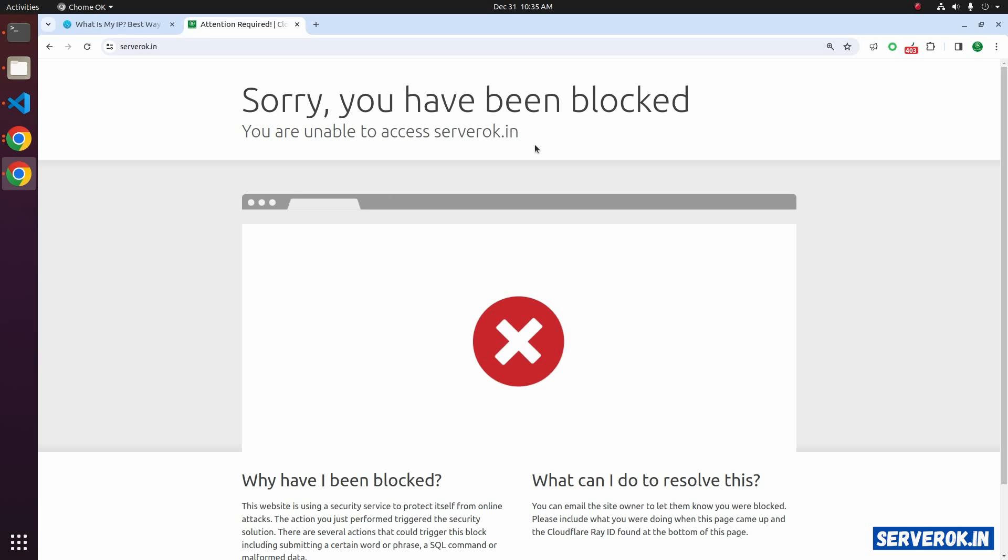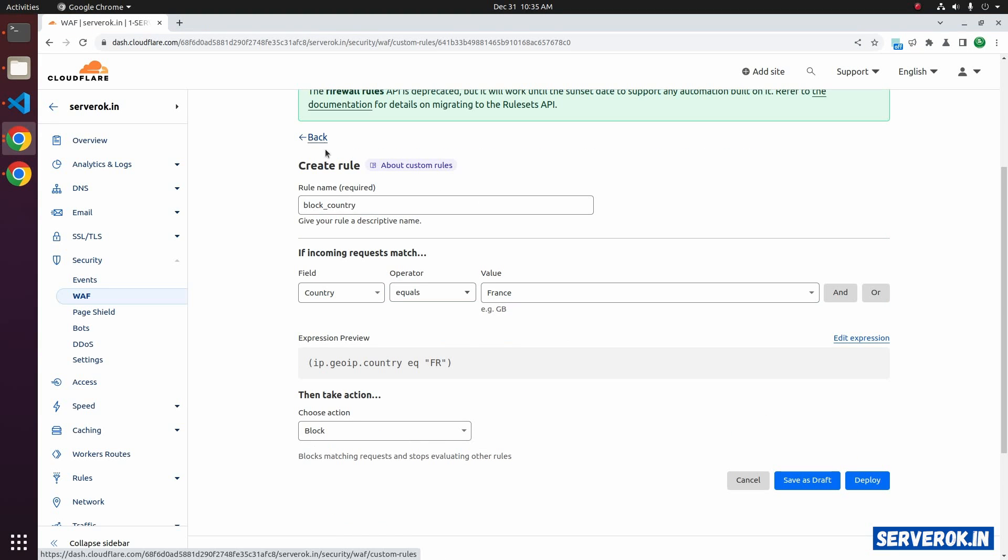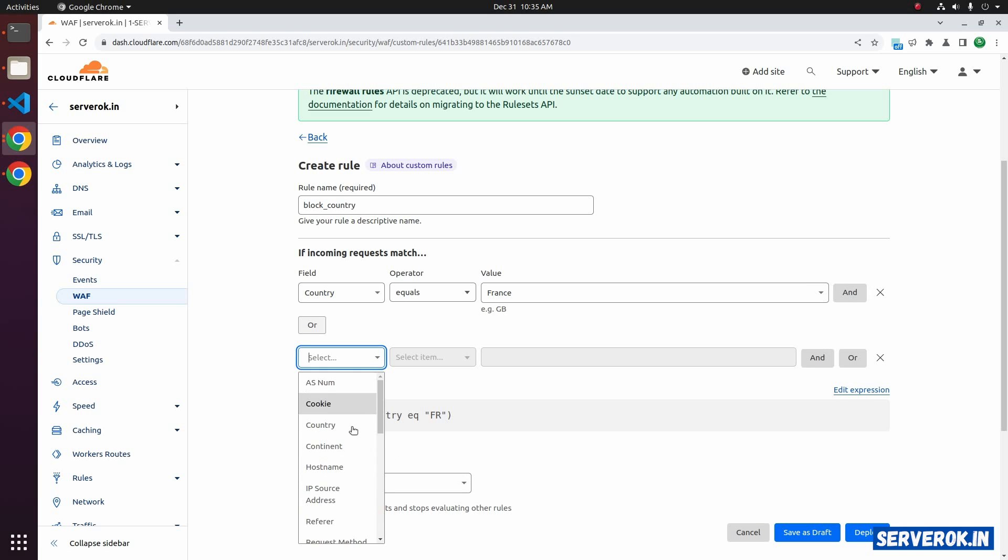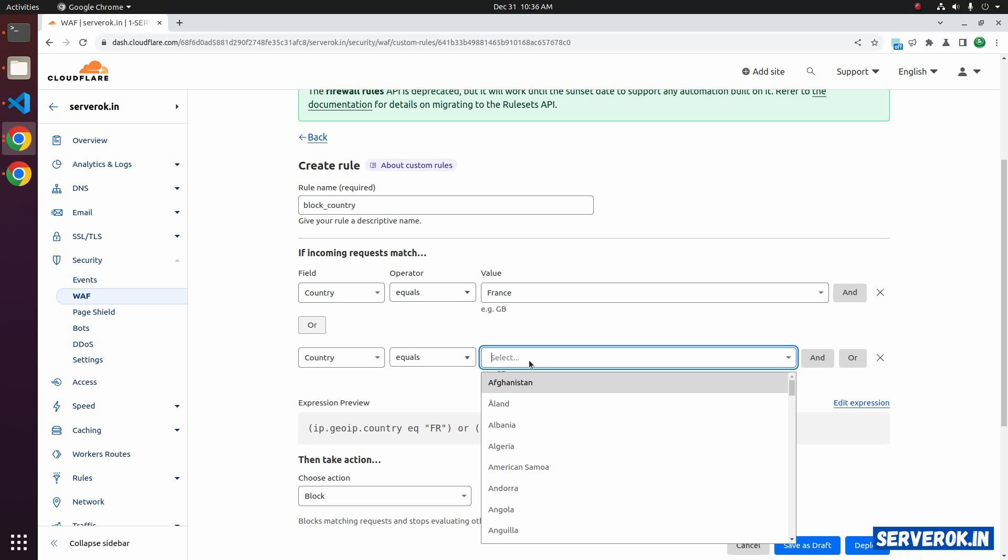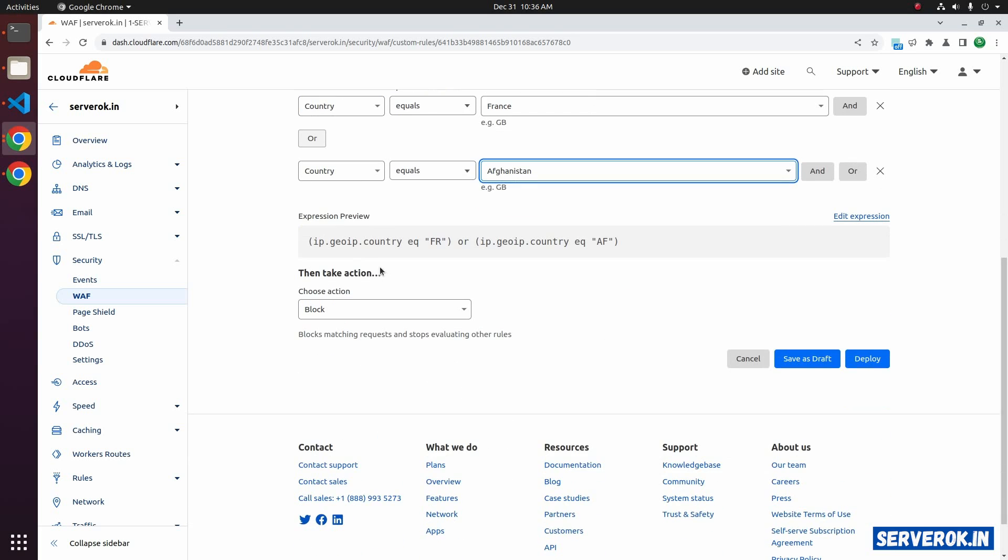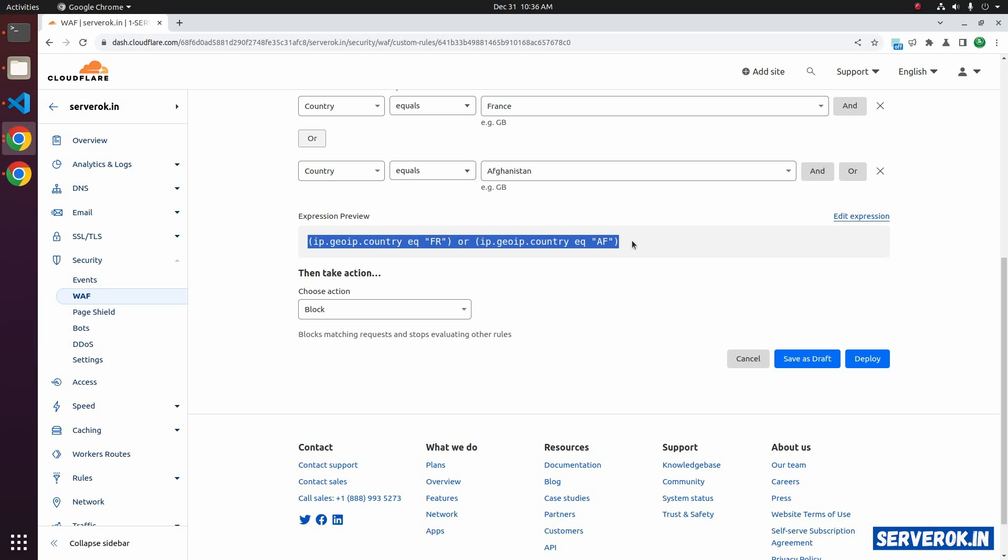If you want to block another country or unblock a country, go back to Cloudflare. Click on the rule. If you want to block another country, you can use the OR option. Select country again. From the dropdown, equals, and select the other country you want to block. Let's block Afghanistan. Now the rule is if GEOIP country equals France or IP.GEOIP.country equals AF. If any one of these rules matches, then we will take this action, block the visitor. Let us deploy the rule.